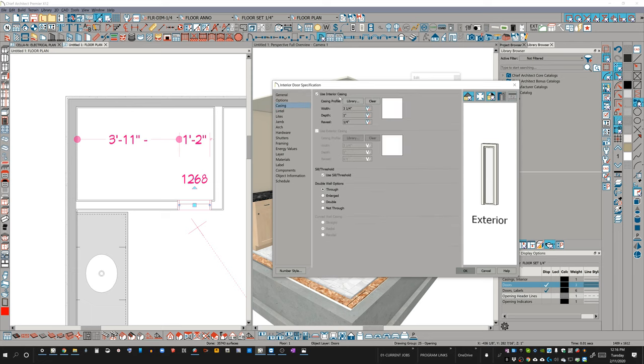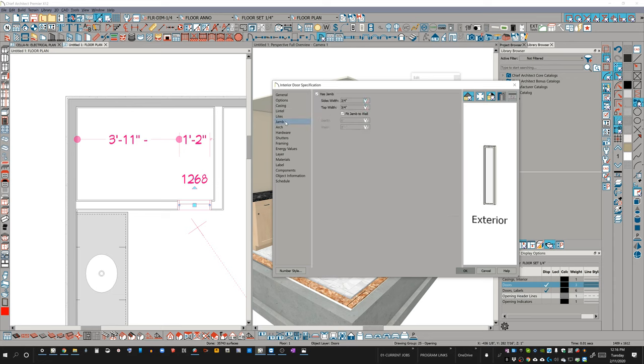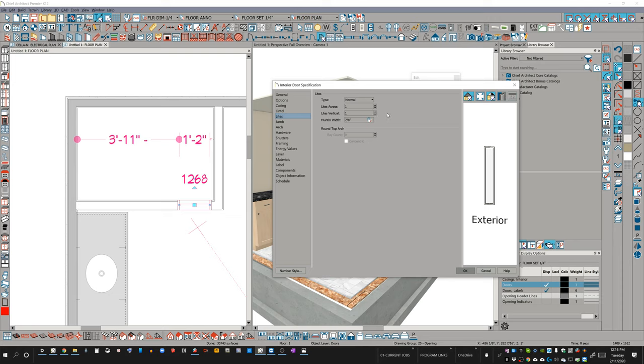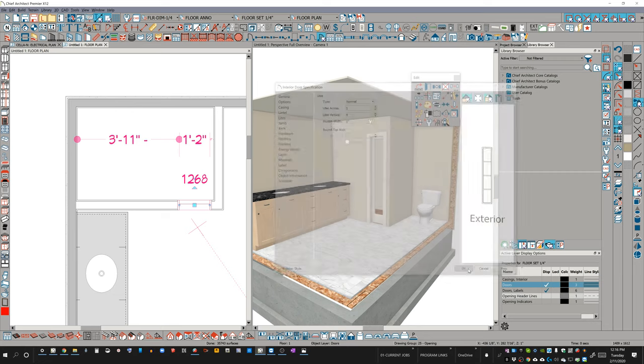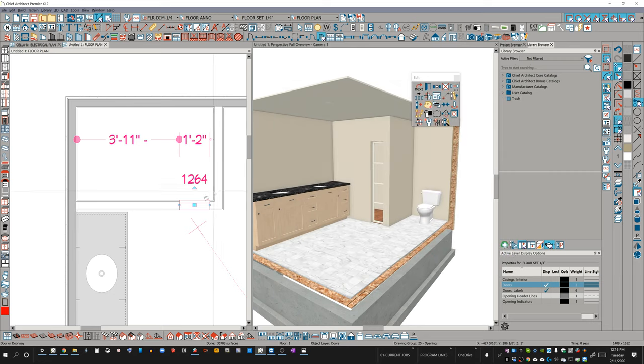I'll go to the casing tab, make sure I've got all casings unchecked. The jam tab, I'm going to make sure it's got no jam. And then the lights tab, I'm going to add, let's say four lights. And I'm figuring that these crossbars are about one inch. So there you go.